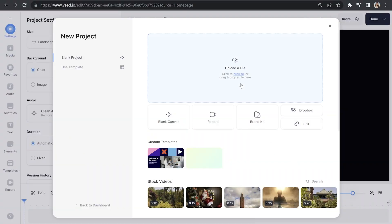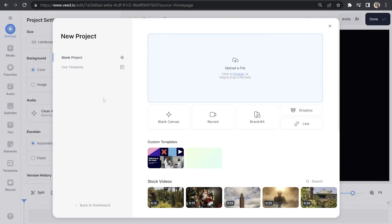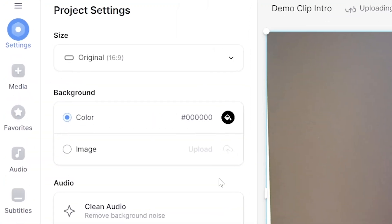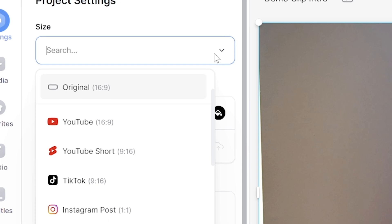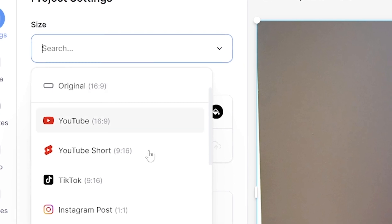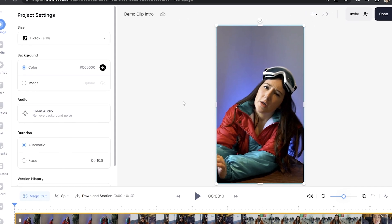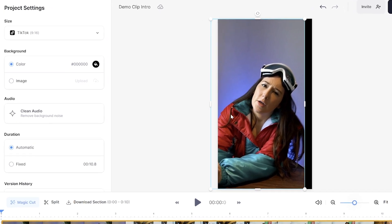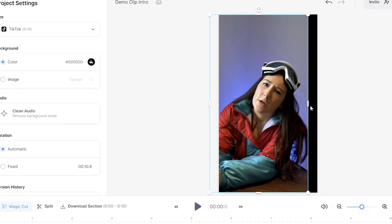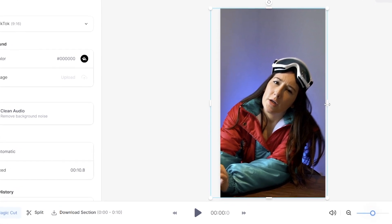Now we're on Veed. Click 'Upload a File' and choose your YouTube video. Give that a moment to load, and once it's done, you'll see under Project Settings that we have a Size tab. Click on it, scroll down, and you'll see the option for TikTok. Select it and Veed automatically resizes your video to fit that format. You can move the video around by clicking, holding, and dragging it, and pull on the corners and sides if you want to change what fits inside the frame.